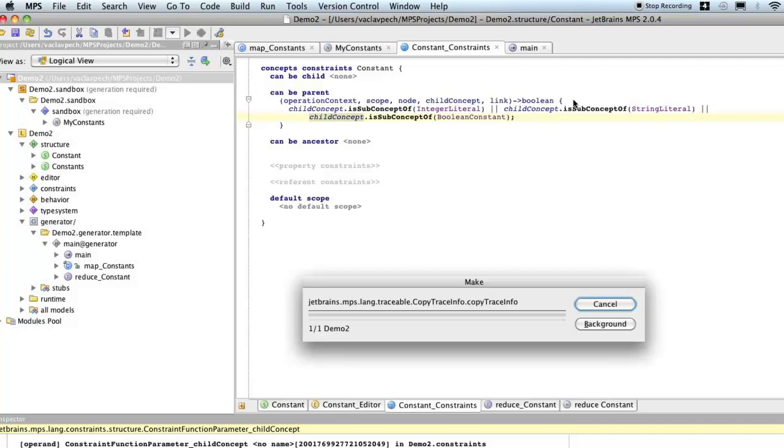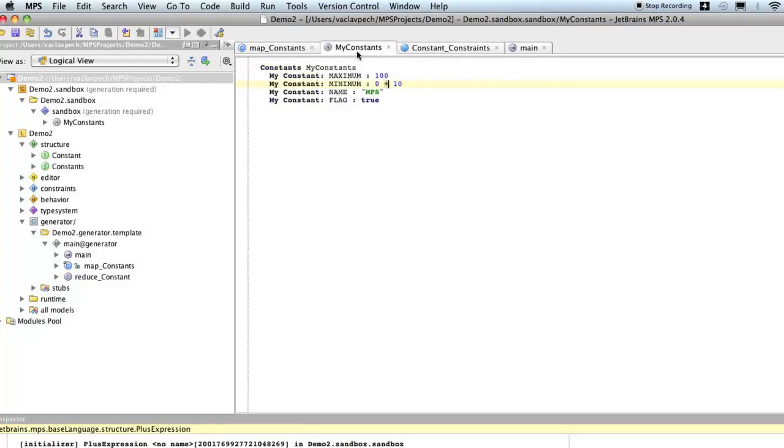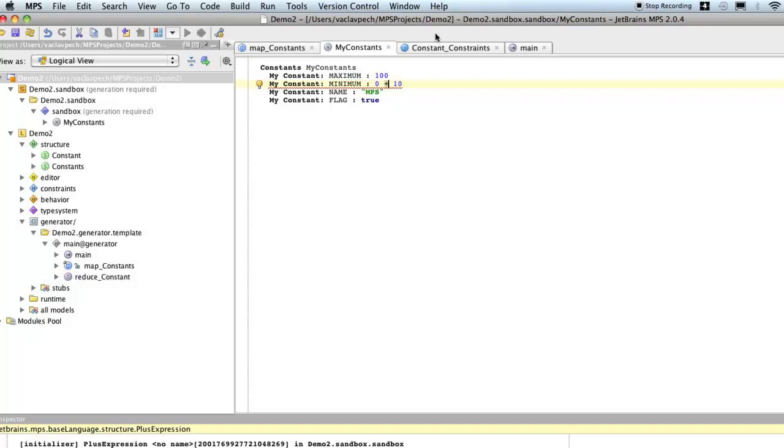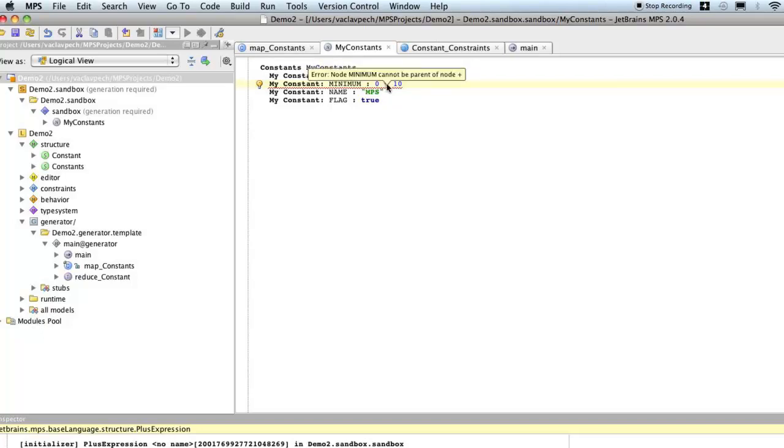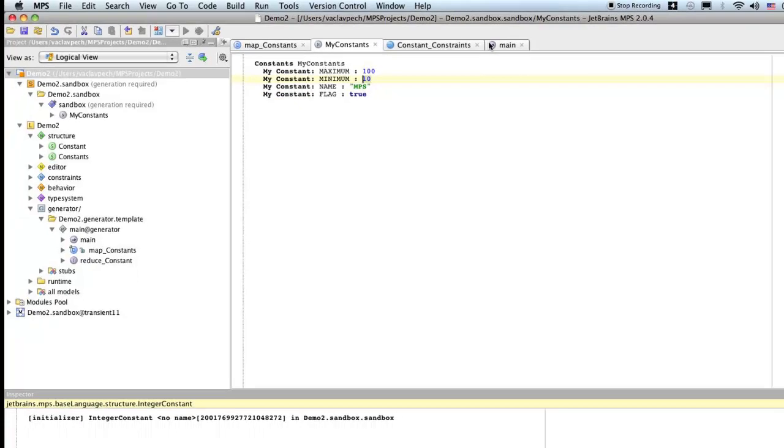So, I rebuild the language, so that we can check how constraints apply to the code in the sandbox. So, now notice, this line is underlined, so now it says, we can't have plus operation as a child of the minimum constant. But, if we remove, now if we remove that, now it's everything's fine.